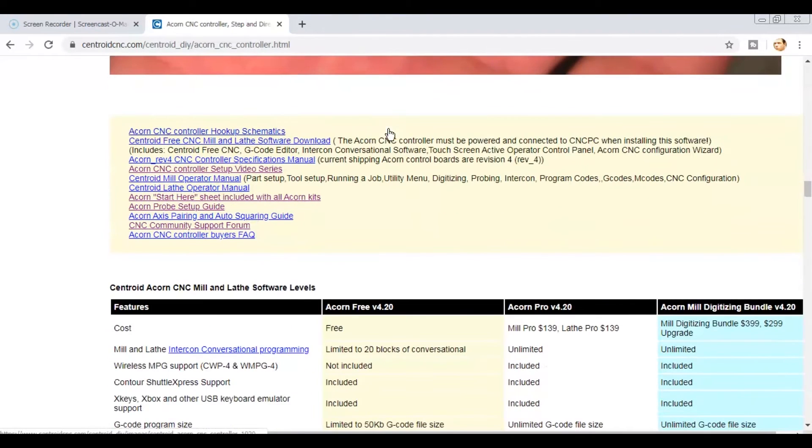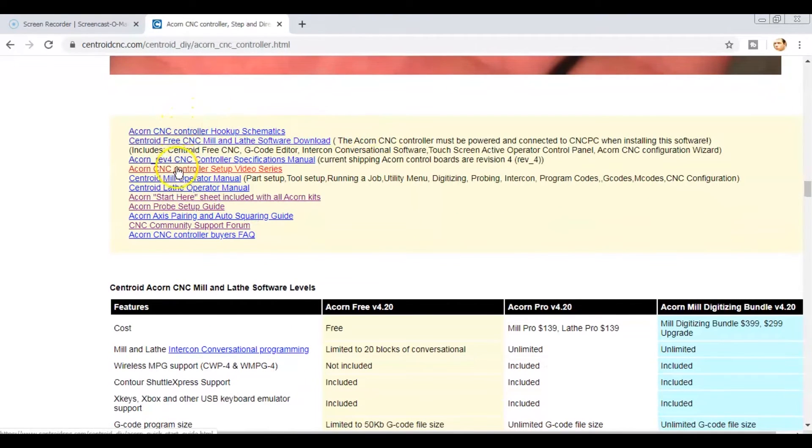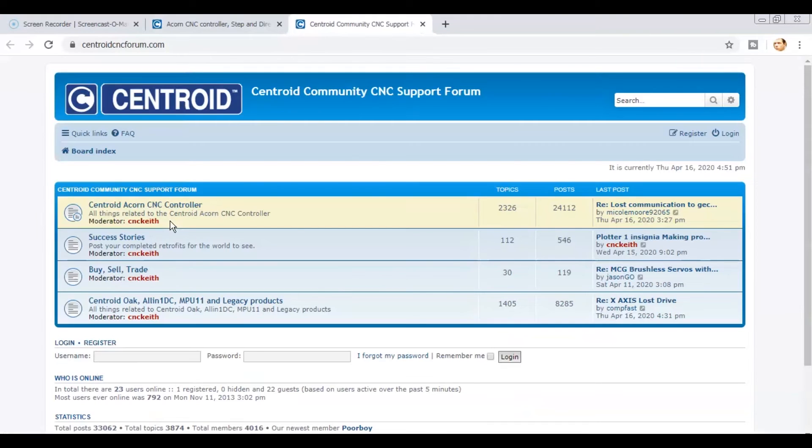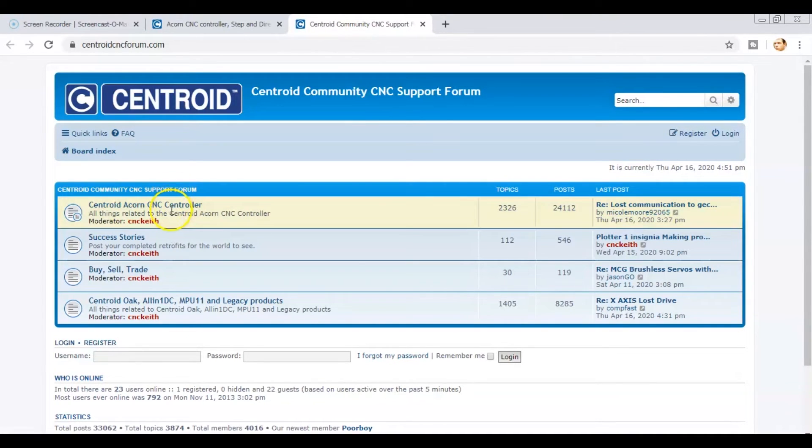Scroll down about half the page to a list of helpful links including schematics and software downloads. Click the CNC Community Support Forum link. This will take you to the CentroidCNCForum.com page.